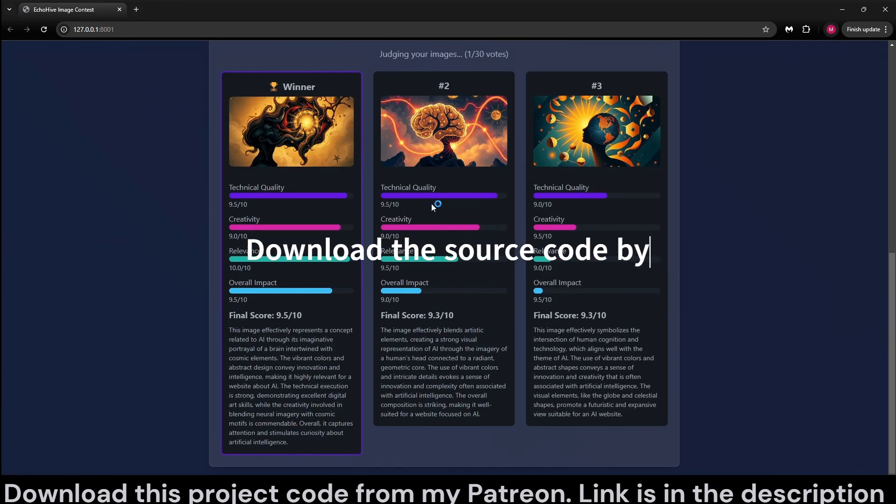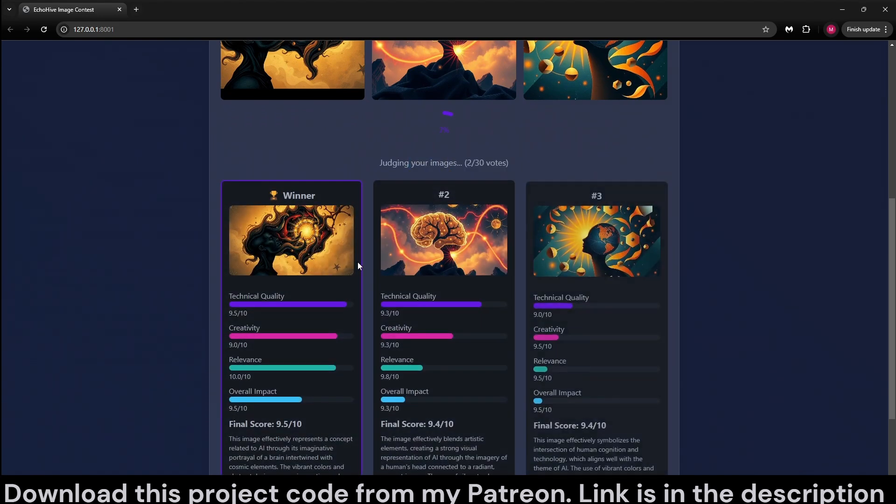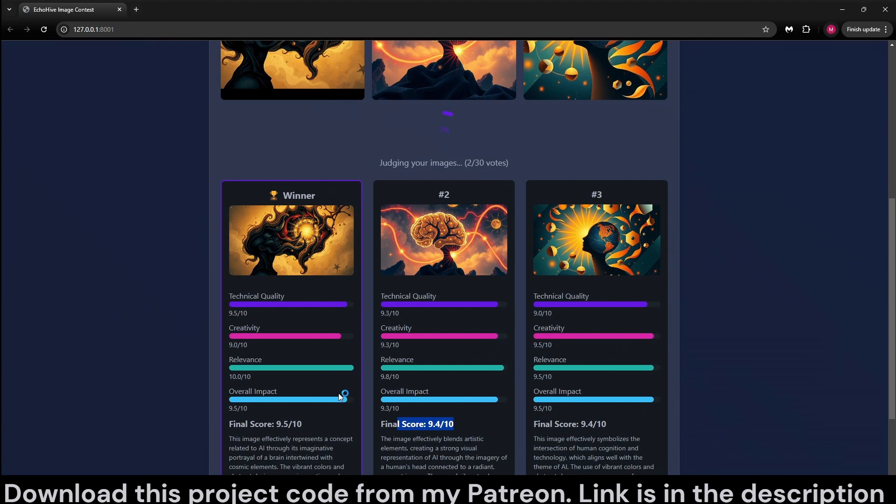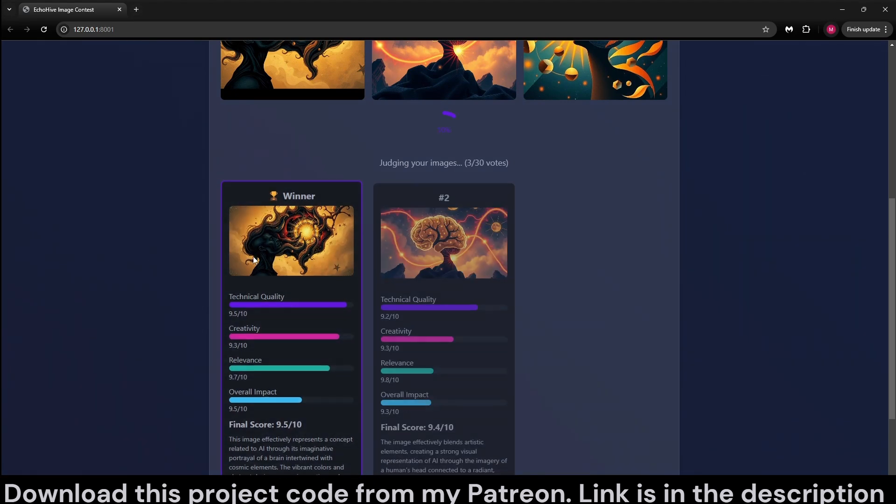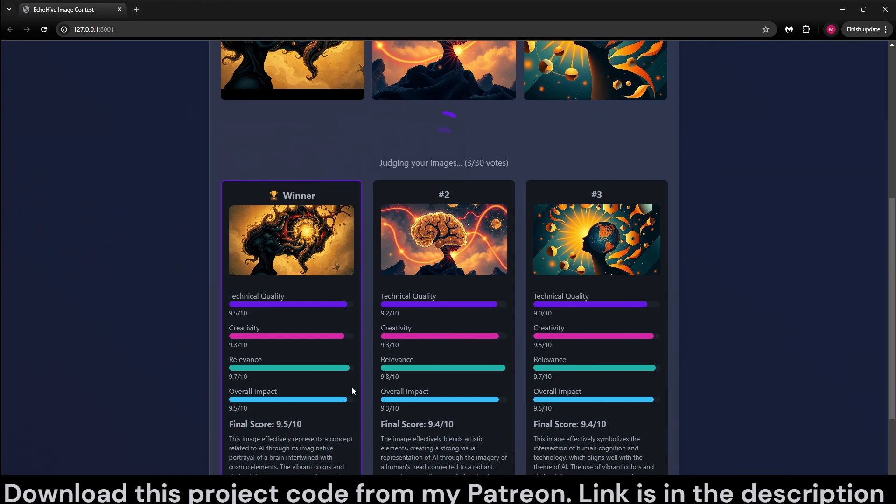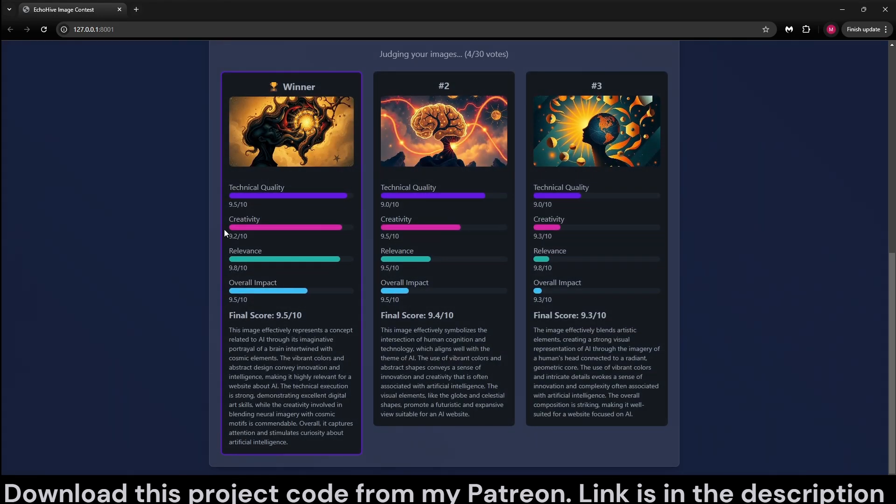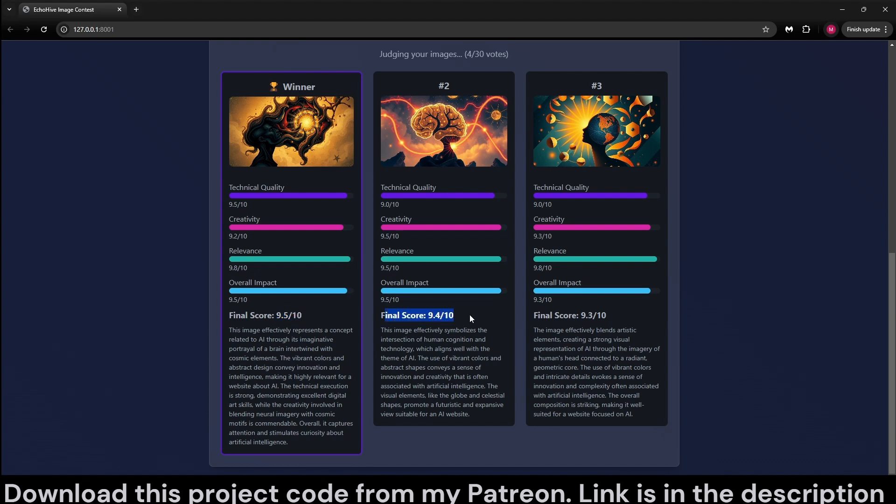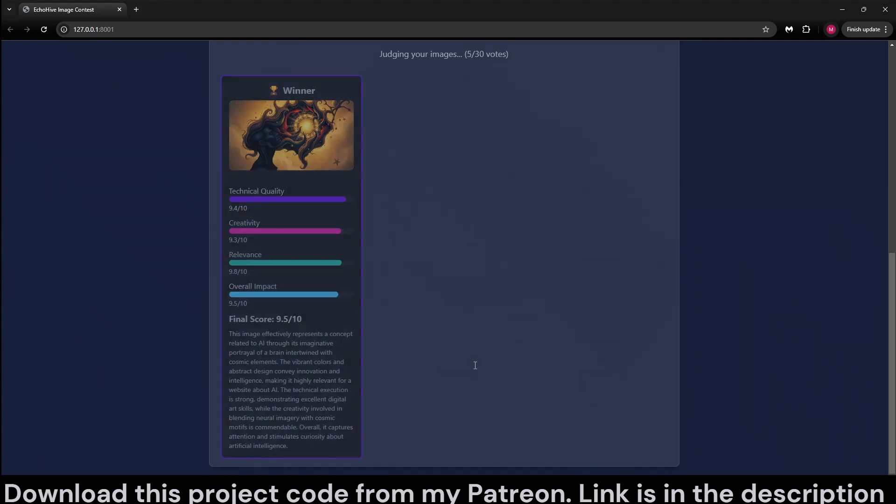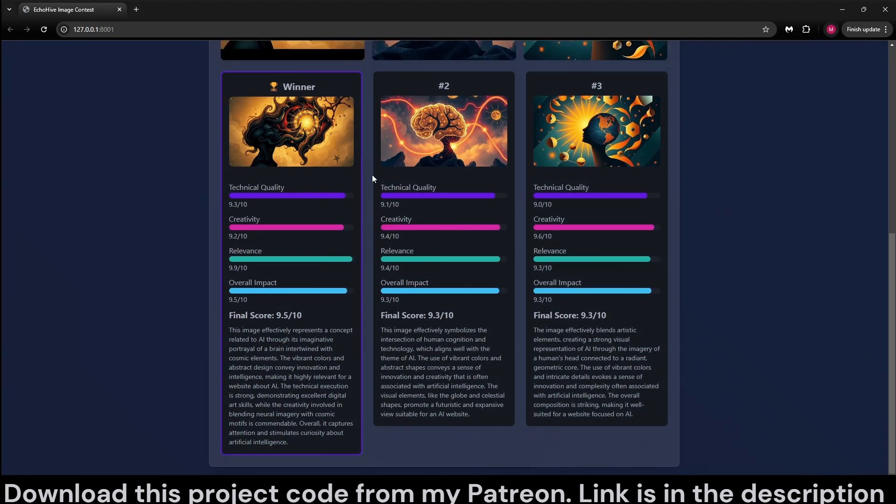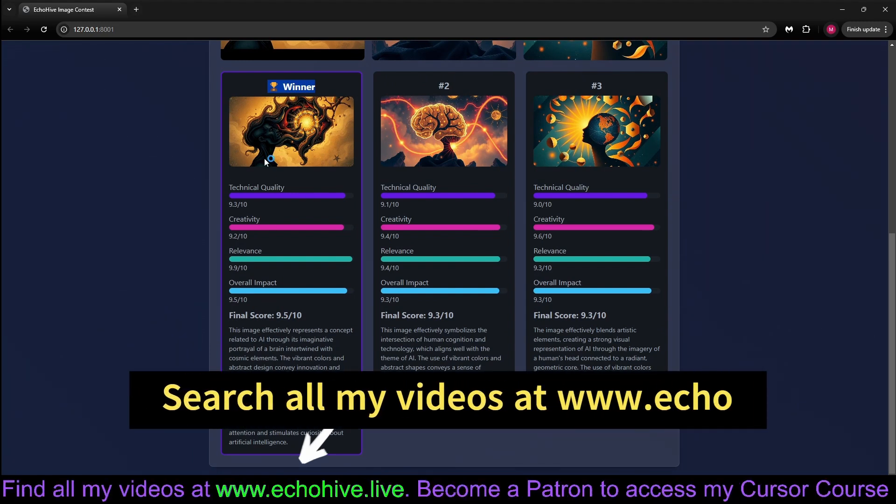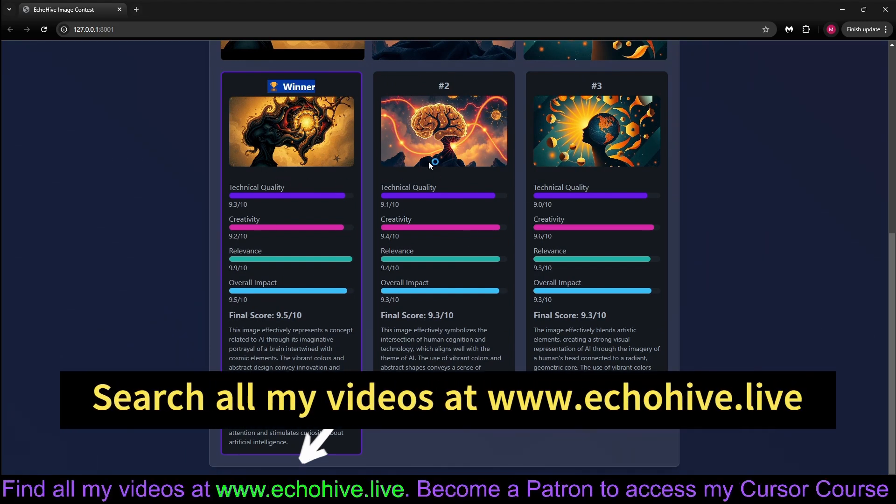And here we started getting responses. We currently have only one vote. As the votes accumulate, we have our averages here planned. So far, this is winning. Actually, let's see what happens at the end of the vote. The first one and the second one is actually pretty close. And here we go. We got our winner. It decided that this image is the best one. This one is the second one.